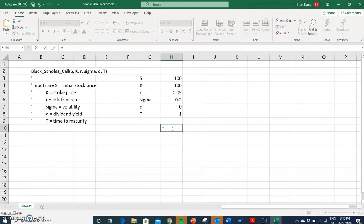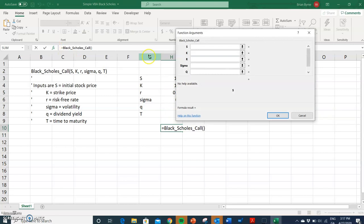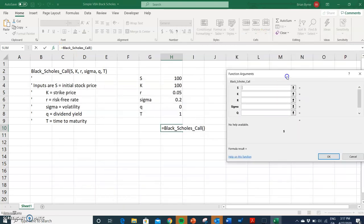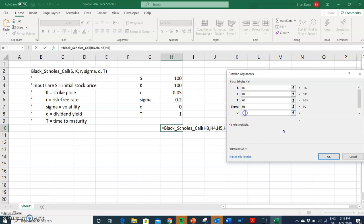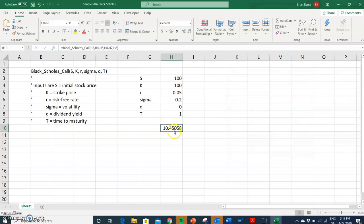To invoke the Black-Scholes call, we simply type 'BSCall' and we're already prompted because it's a user-defined function we created. We can use the fx button to put in values in the right order: S is 100, exercise is 100, risk-free rate is 5%, volatility is 20%, dividend is zero, and maturity is one year. That should produce a Black-Scholes estimate of 10.45 — and when we run it, we get 10.45.